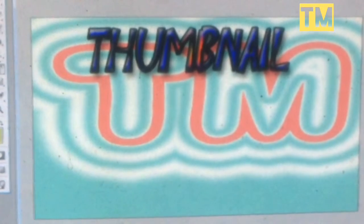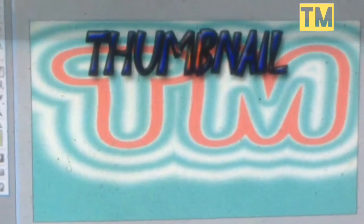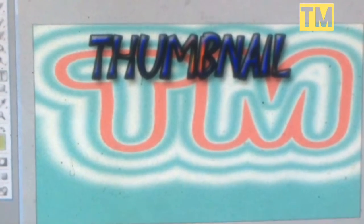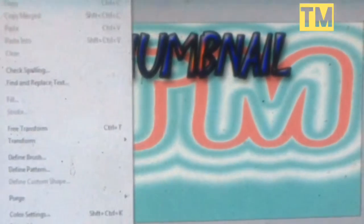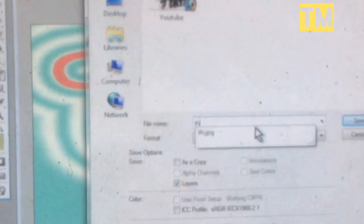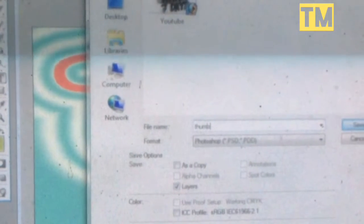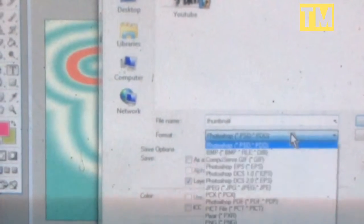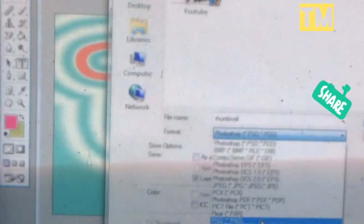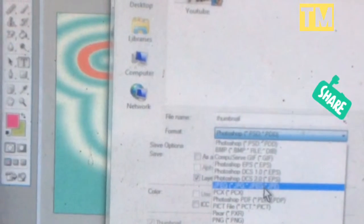Subscribe. Wait for more videos. Save it. You can save it as JPEG, PNG, or another format.